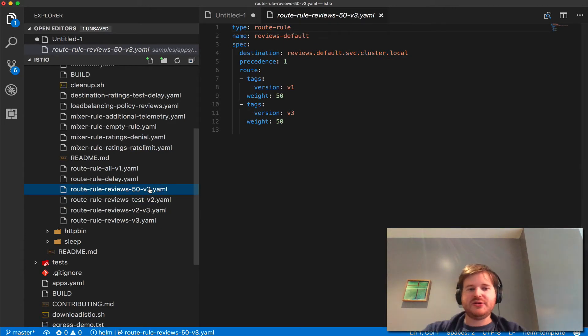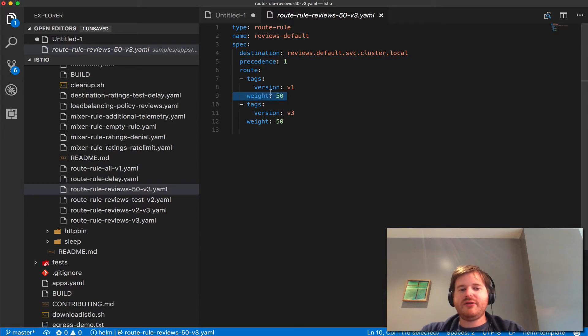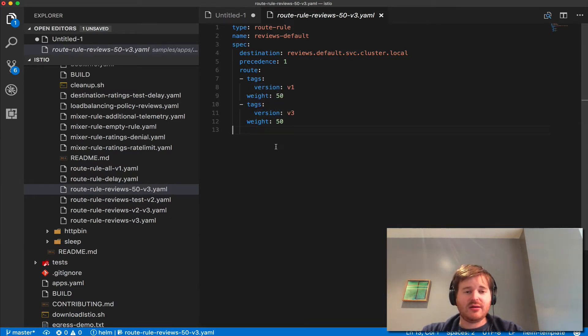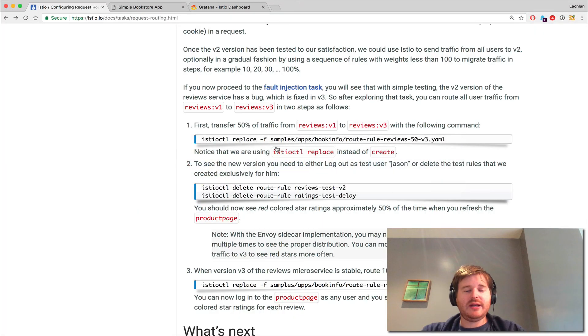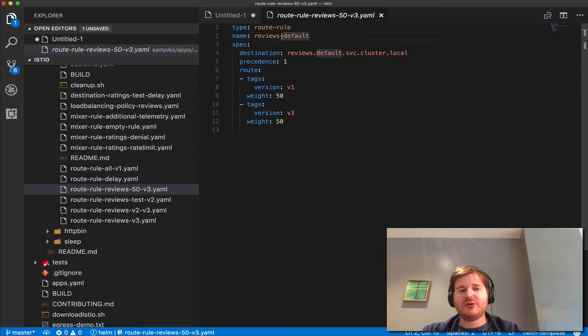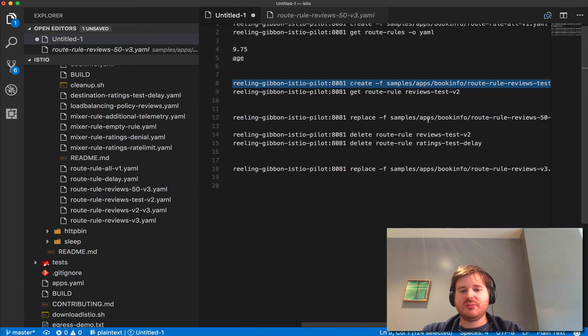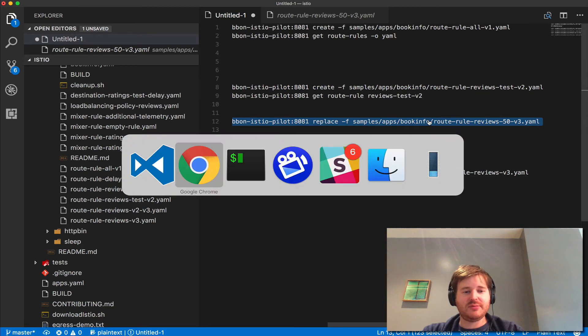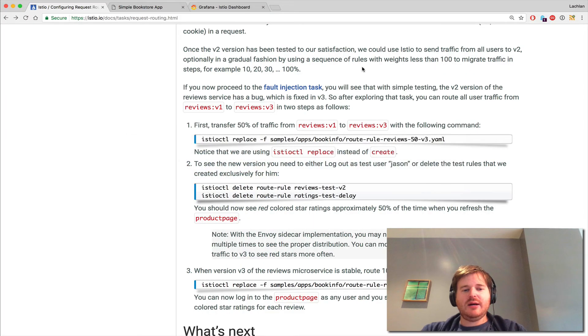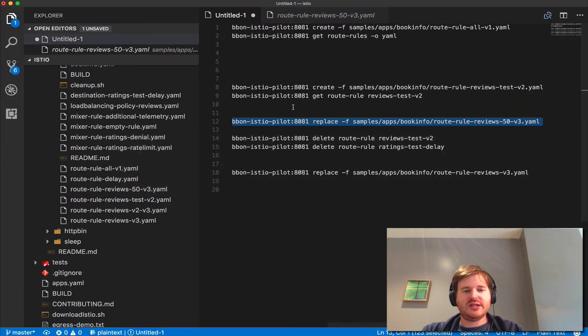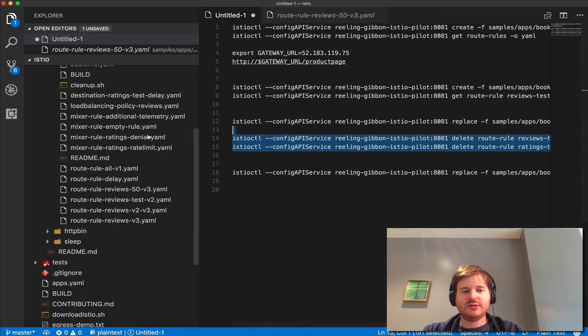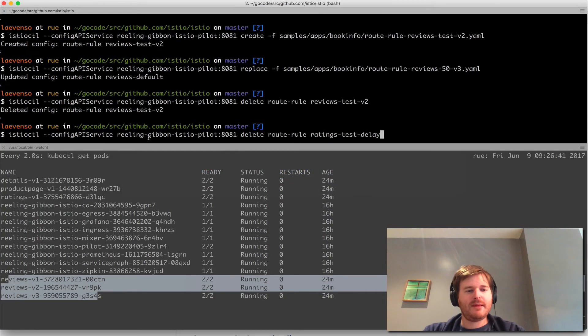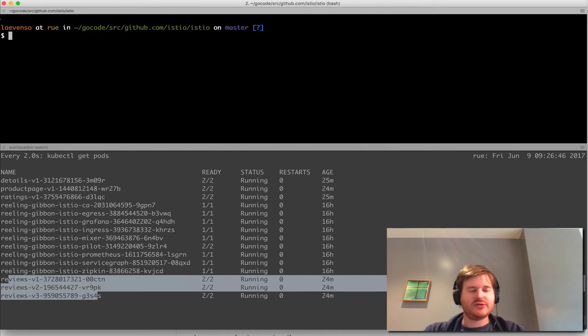What this is going to do is reviews default with precedence 1. With weight 50, 50% of the traffic will go to V1 and the other 50 will go to V3. Let's go ahead and create that. I'm actually using a replace here, not a create, as you'll notice. I'm using replace because a rule of that name already exists - we're just updating it in place. I think we'll delete those existing two rules as well to get this ready.